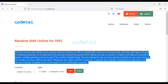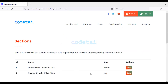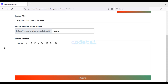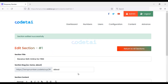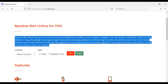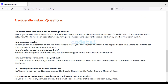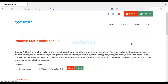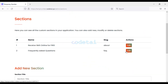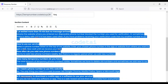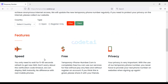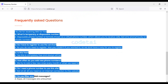Now we will change some texts. Click the Edit button, change the texts, and click Submit. We can see our About section text has changed. Now we will change the text in the Frequently Asked Questions section — change the default contents and click Submit. You can see that the texts have changed.